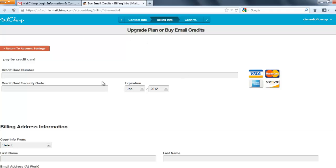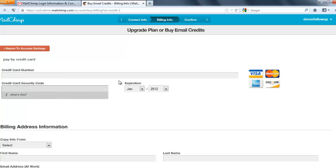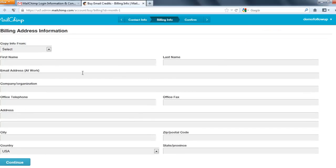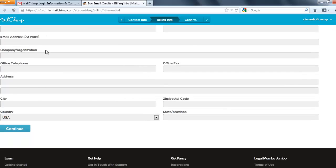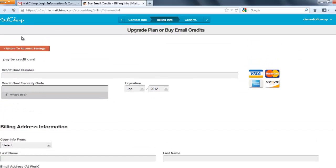You'll be prompted to put in your credit card information and billing address information, then click 'Continue'. They'll take you through that process and then you'll have access to autoresponders.